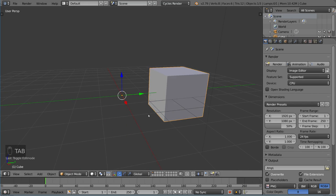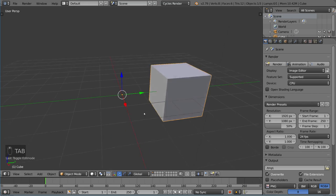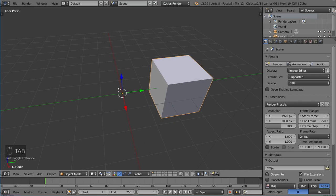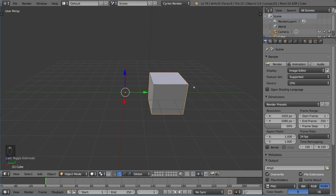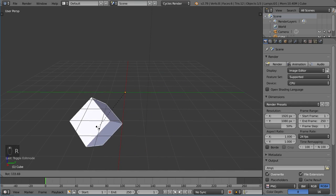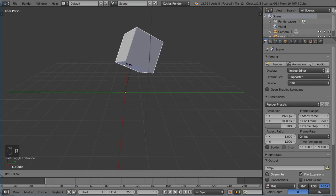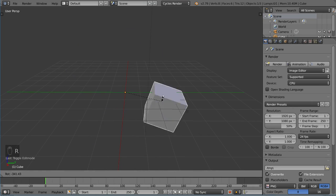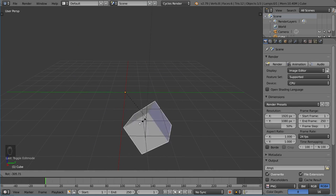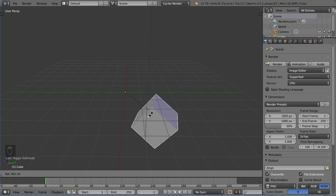I'm going to go ahead and tab into object mode again and you'll notice the arrows and the orange dot, they're all in the same place, but now the cube is over here. So if we actually rotate it now, you'll notice that it actually rotates around the center here as if that was the origin point, which it is.